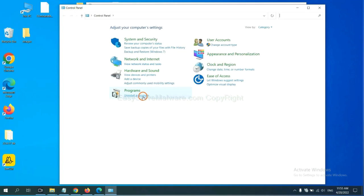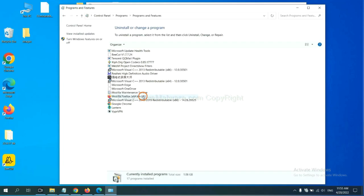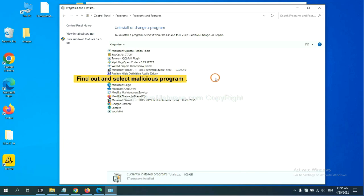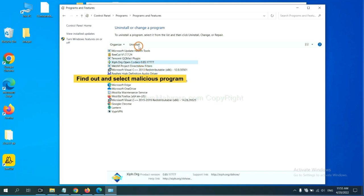And then click uninstall a program. Now, find out a dangerous program or suspicious programs and select it. And click uninstall.